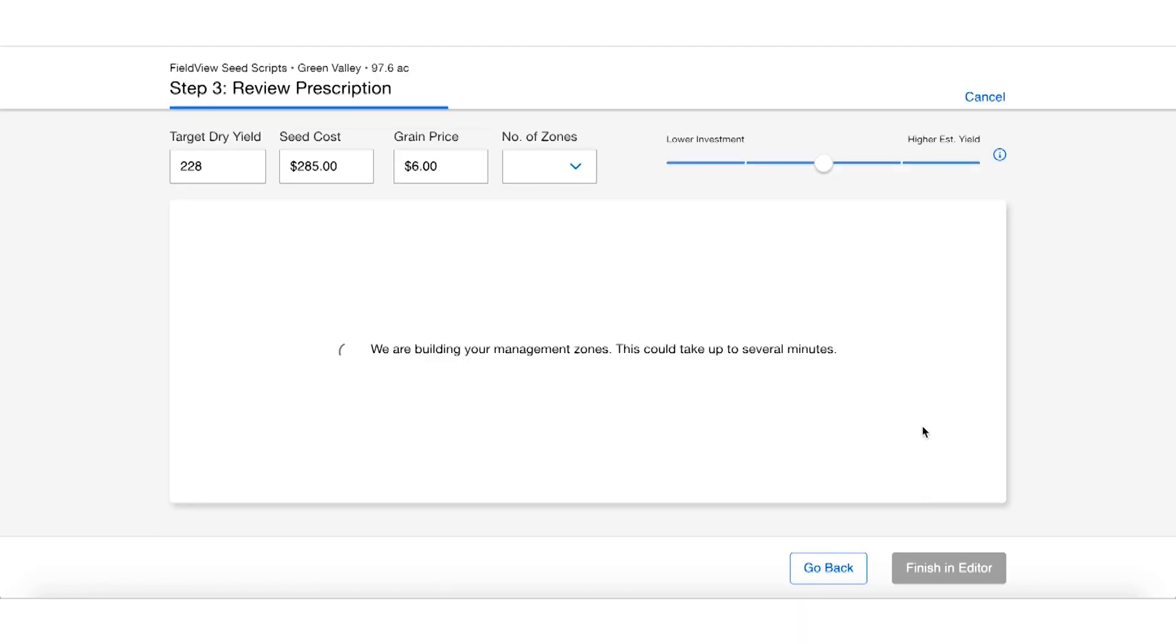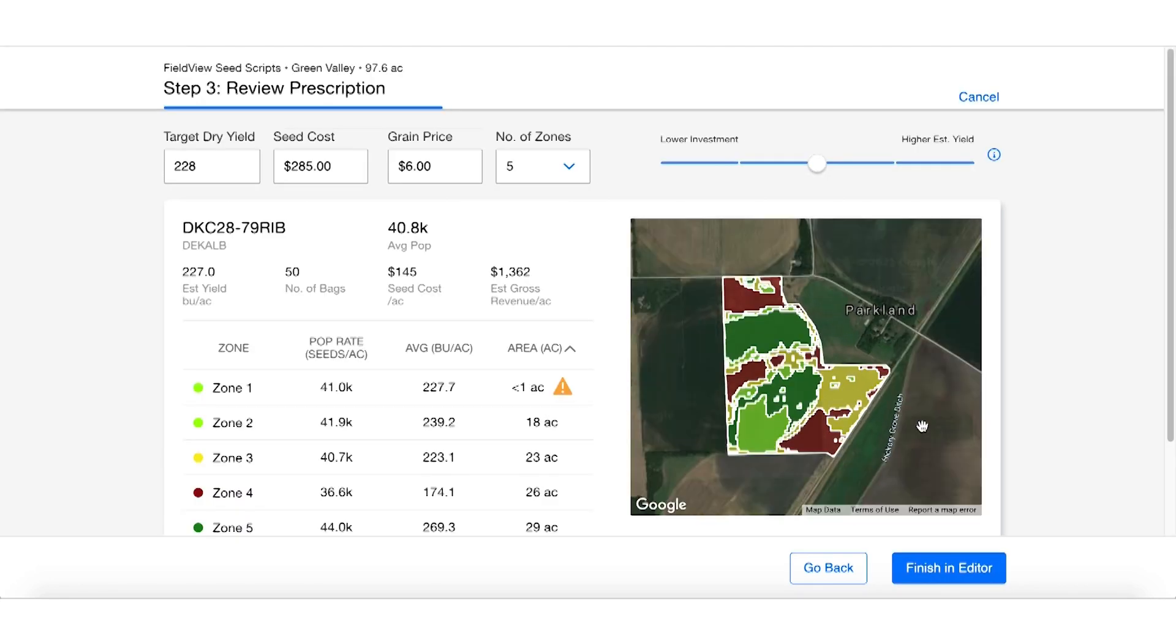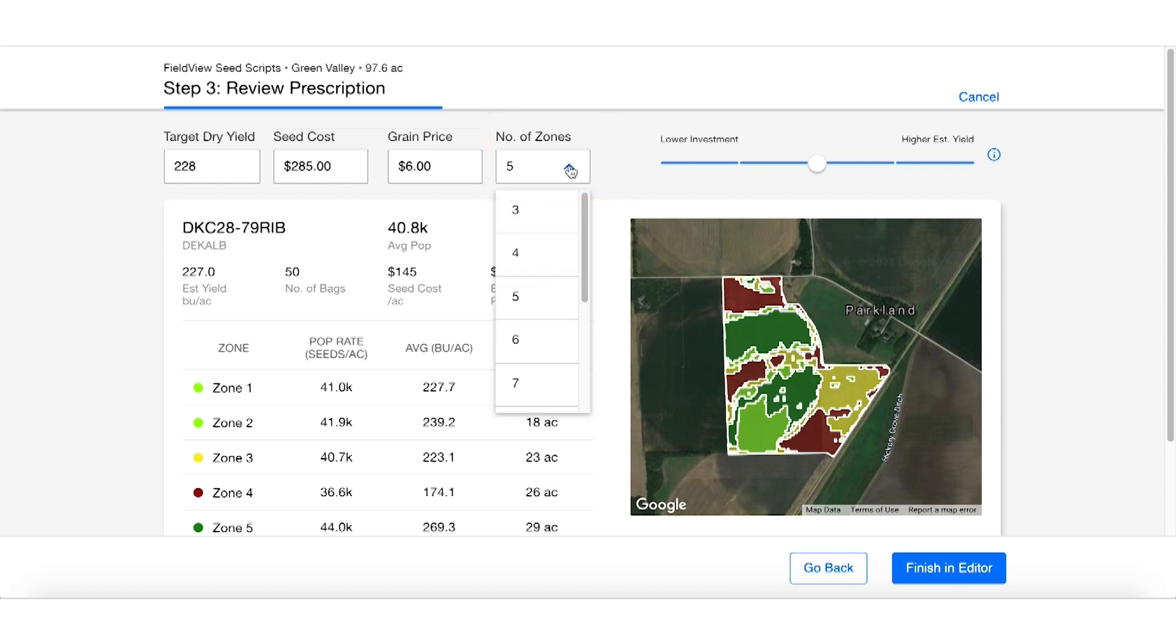From here it's going to build out our prescription and then we can go ahead and make some edits. If we wanted to increase zones, we could use this dropdown and increase it all the way up to 12 or decrease it down to three.